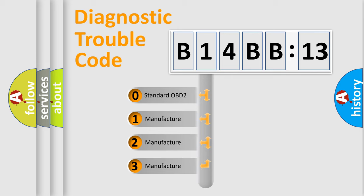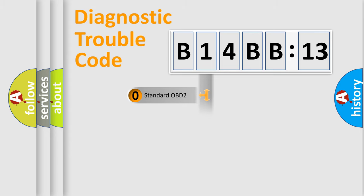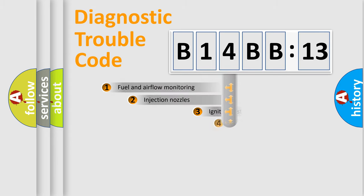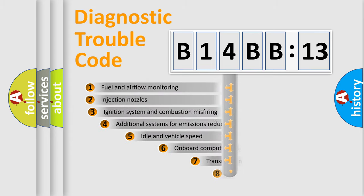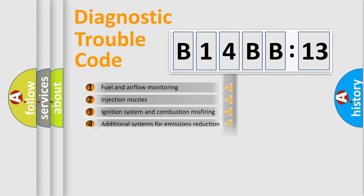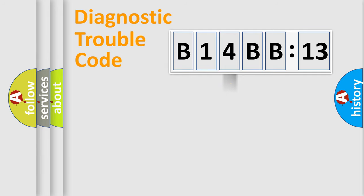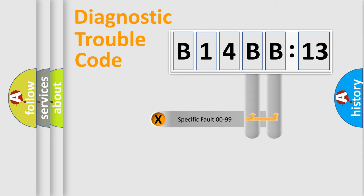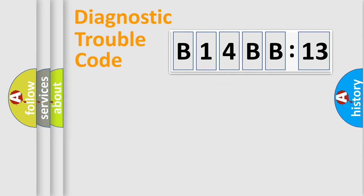If the second character is expressed as zero, it is a standardized error. In the case of numbers 1, 2, or 3, it is a manufacturer-specific expression of the car-specific error. The third character specifies a subset of errors. The distribution shown is valid only for the standardized DTC code. Only the last two characters define the specific fault of the group.